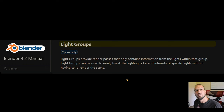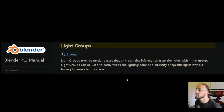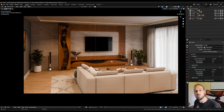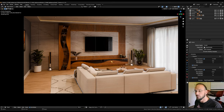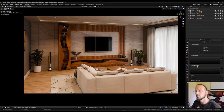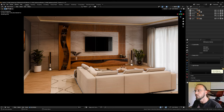So what are light groups? Looking at the Blender manual: light groups provide render passes that only contain information from the lights within that group. Light groups can be used to easily tweak the lighting color and intensity of specific lights without having to re-render the scene. That's exactly what we want, but we have to do some legwork first. We need to create the groups we want to control and assign light sources to their respective groups. Going to view layer properties and scrolling down, we find the light groups section — and with the plus icon we can create as many as we want.